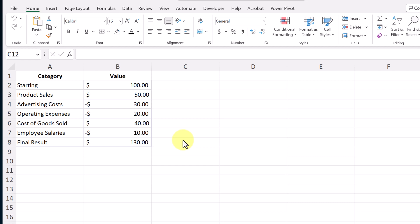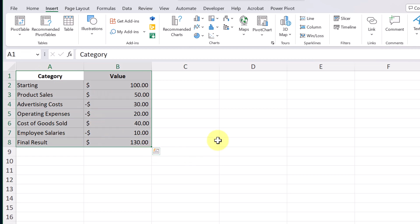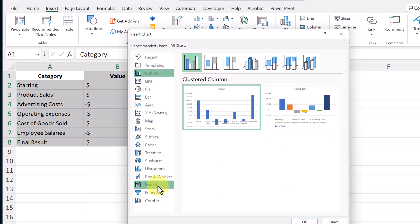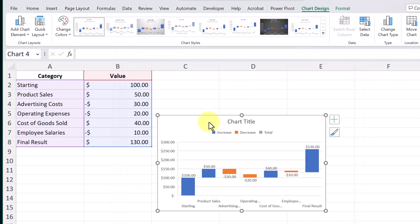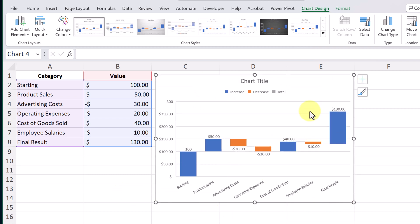In this next example we're going to use a Waterfall chart to show how a company's starting value of 100 changes as a result of various positive and negative factors. Product sales would be a positive, advertising costs would be a negative, and we'll see how we ultimately get to a final result of 130. Let's go ahead and insert the waterfall chart — go to Insert, highlight the data, go to Recommended Charts, then All Charts, and choose Waterfall. I'll hit OK and move it up to make it slightly larger.